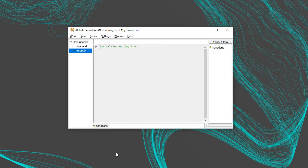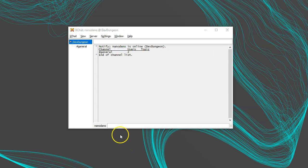To leave the channel, run slash part Hashtag Python. To direct message someone, use slash msg. For example, slash msg nanodano hello.